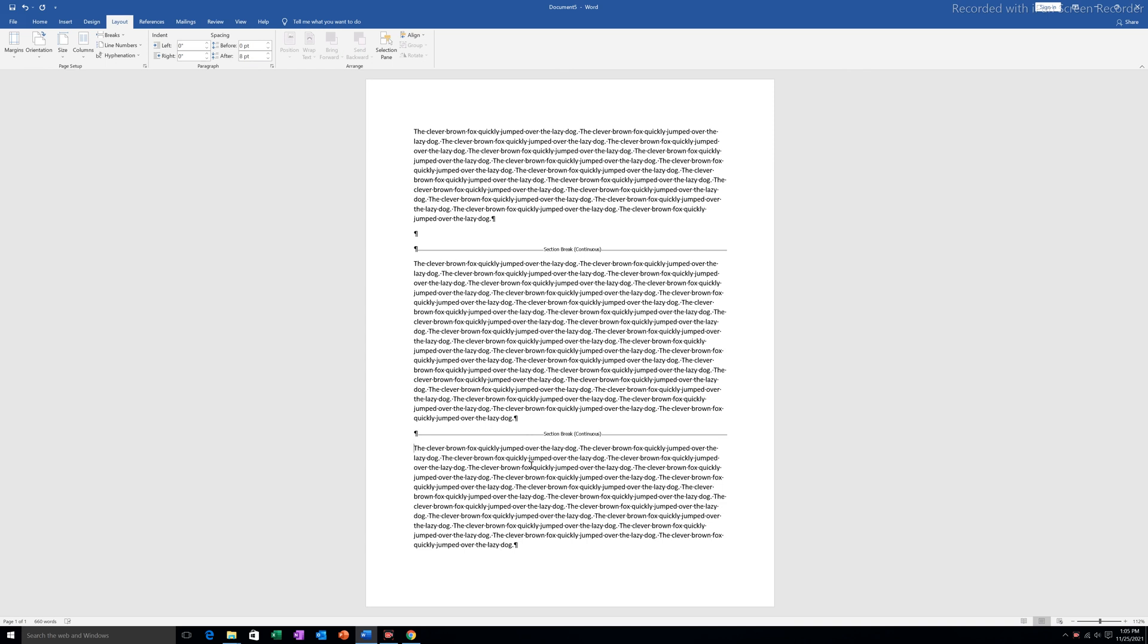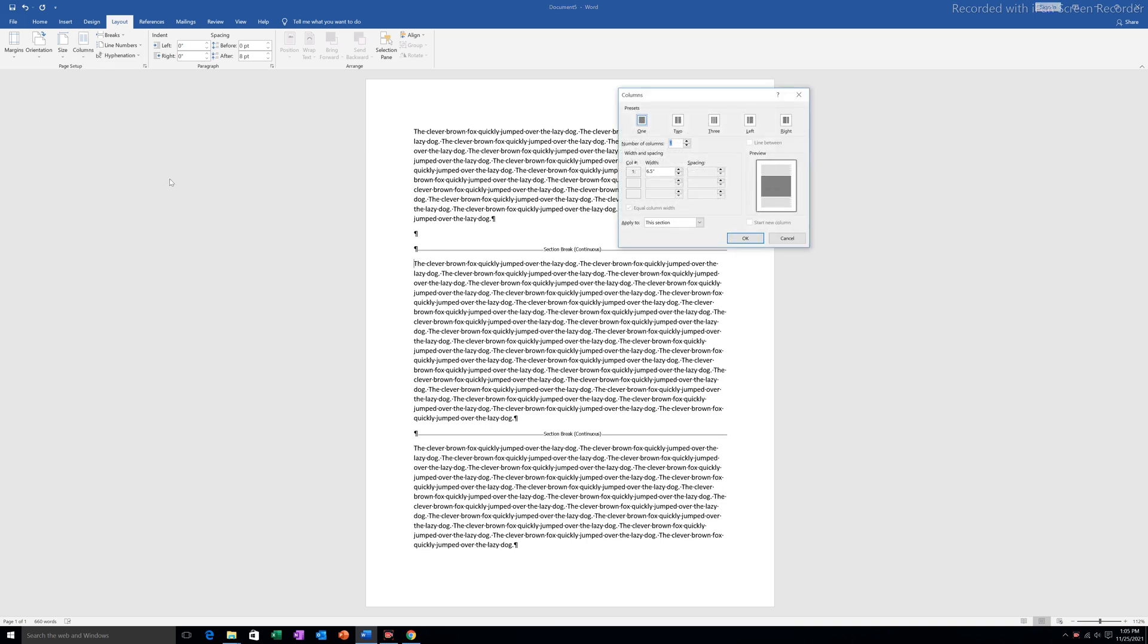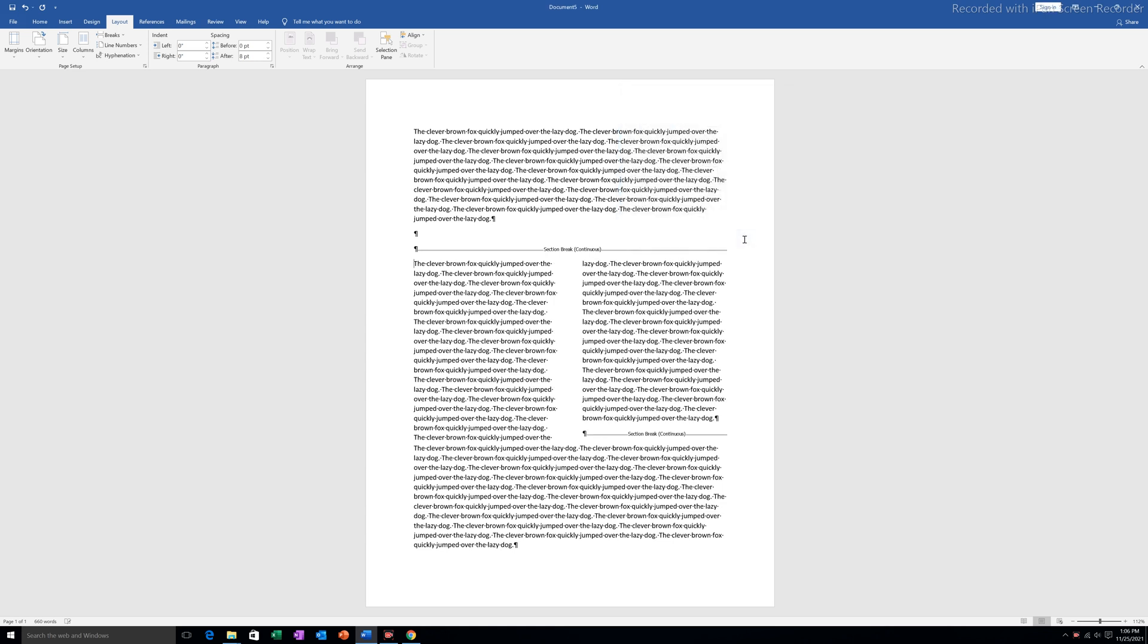Now suppose I want to make this paragraph into two columns. I will click here and go to Columns. Go to More Columns, and I can select how many columns I want to make. There is an option here 'Apply to' - select 'This section' and then OK.